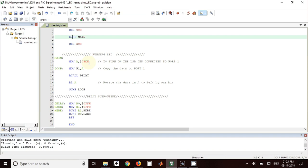To turn on a single LED the data FE must be sent to port. That's why 0FE is taken in accumulator. Then the same data is copied to port 1. So when this data is sent to port 1 only one LED will be on at a time.